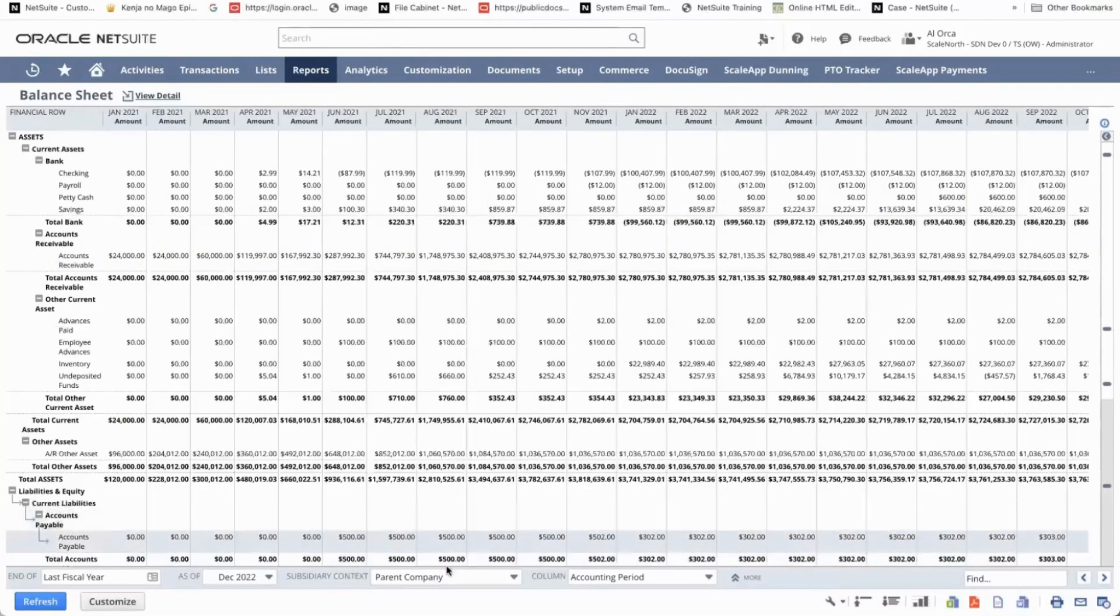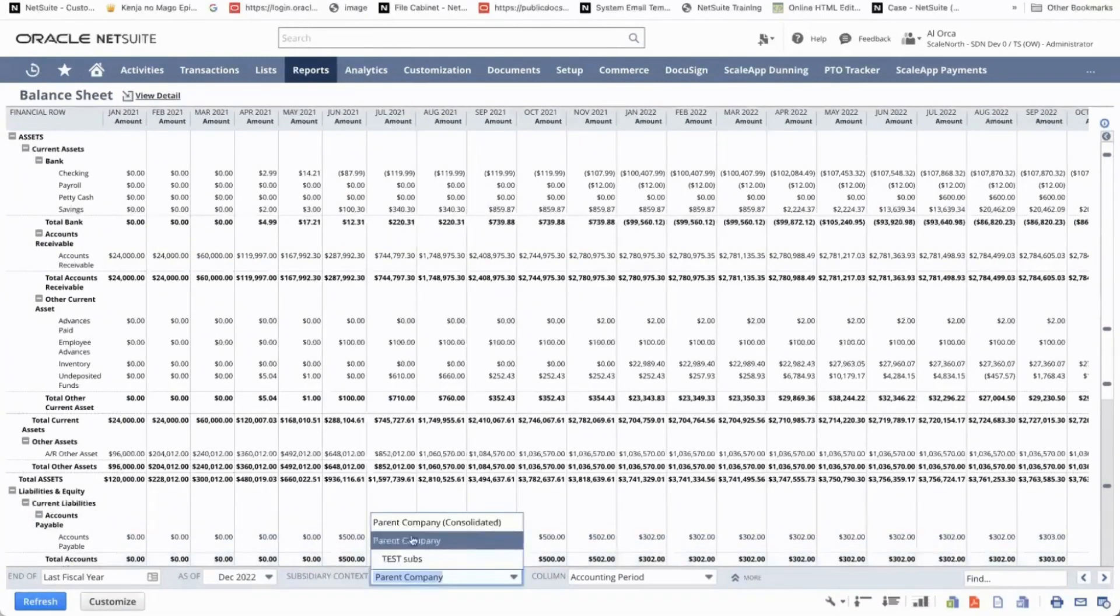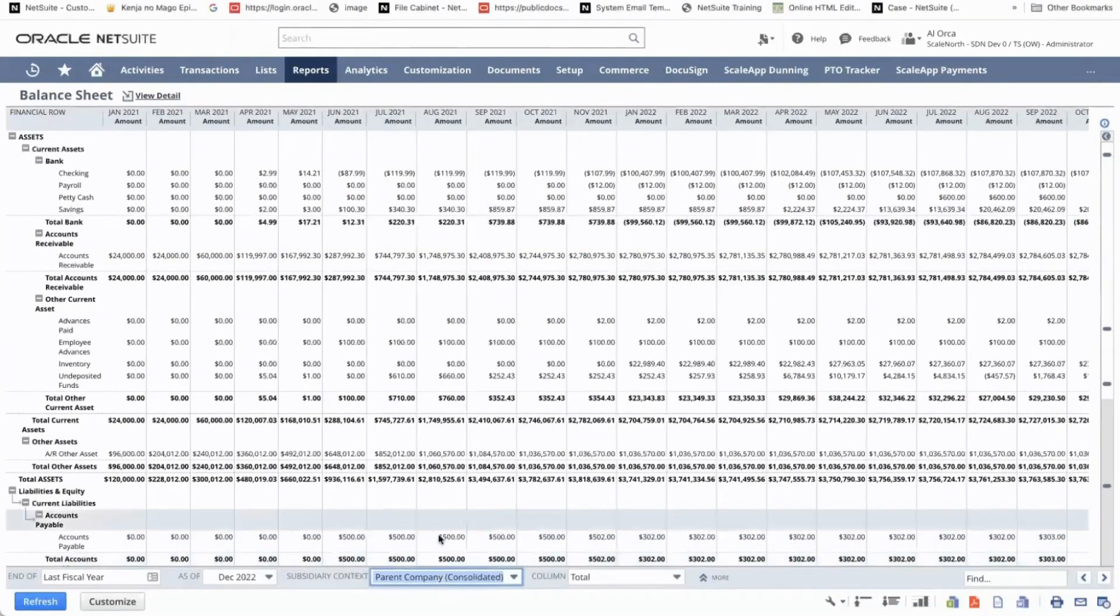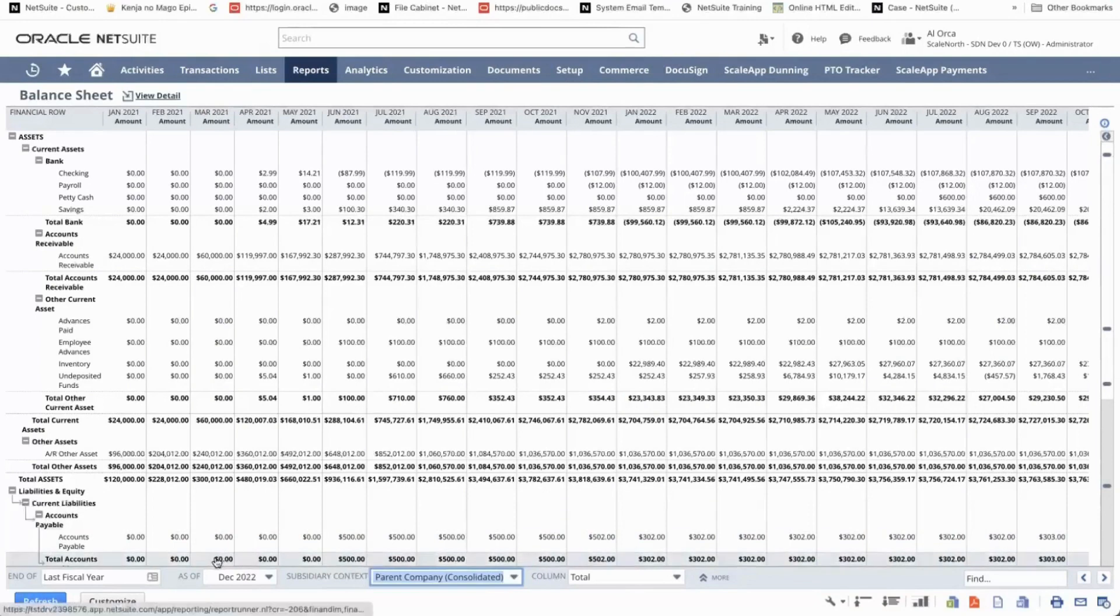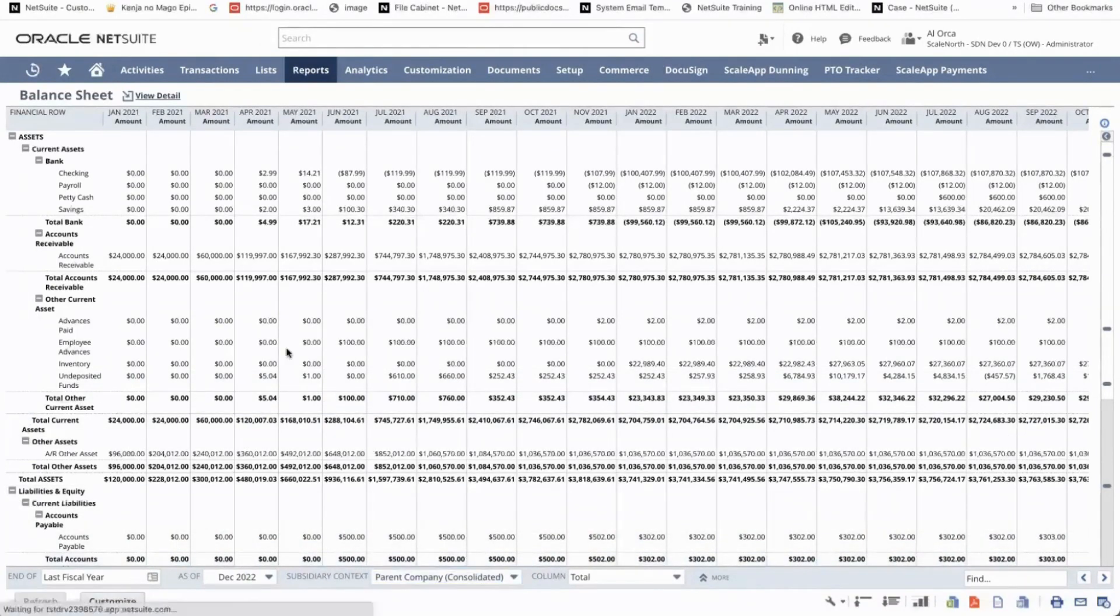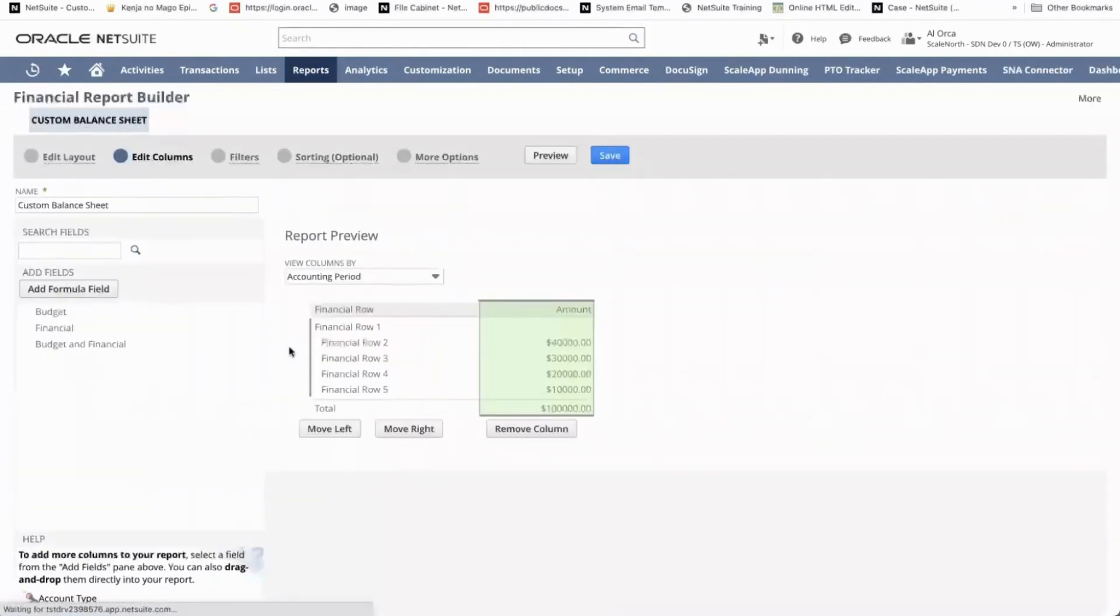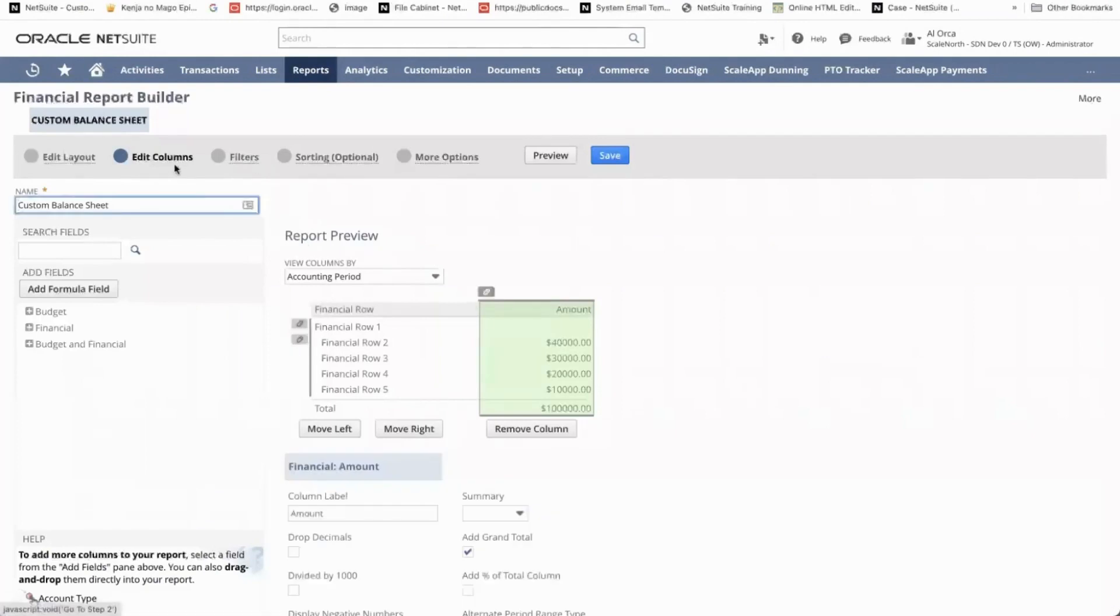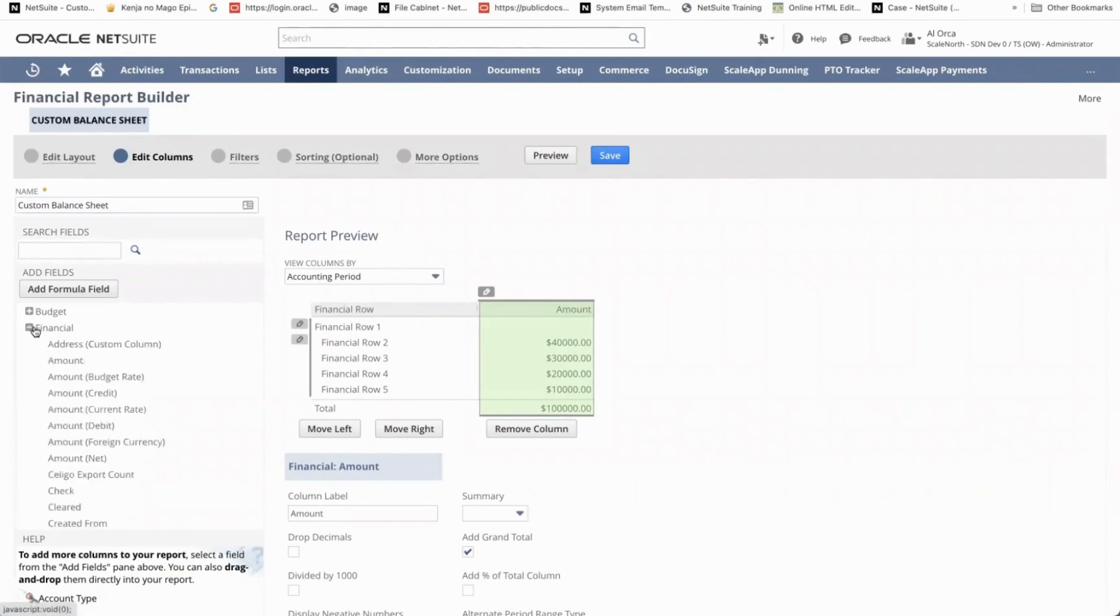So in order for us to run the reports on the consolidated level, similar to the parent level, we just need to customize the report by clicking the customize button below. Go to the edit columns portlet and then click on the financials section.